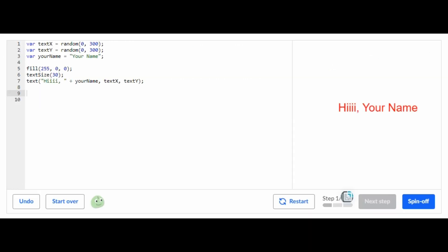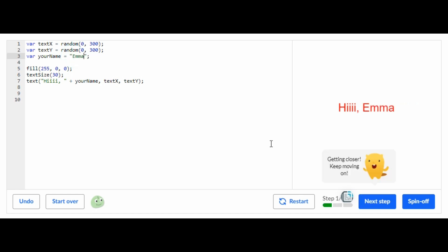For this challenge, the first thing you're going to have to do is put your name right here. So I'm just going to do a random name and that name is going to be Emma. So that is it for the first step, it's very simple and easy. Now let's go on to the next step.